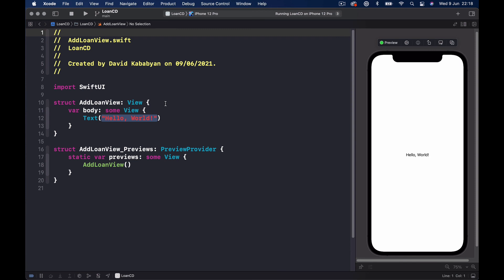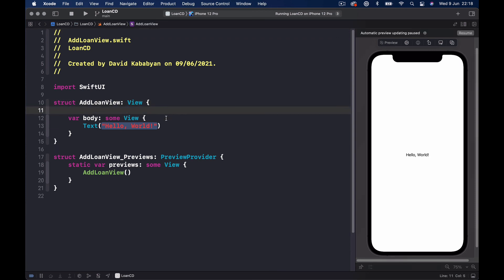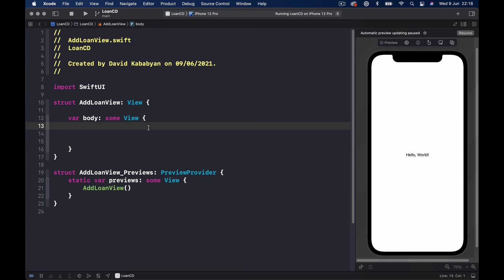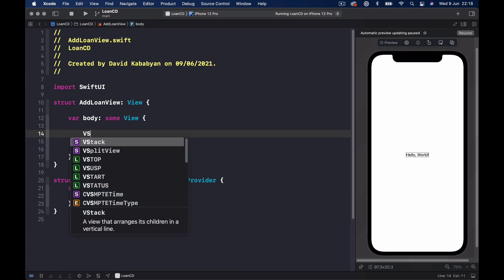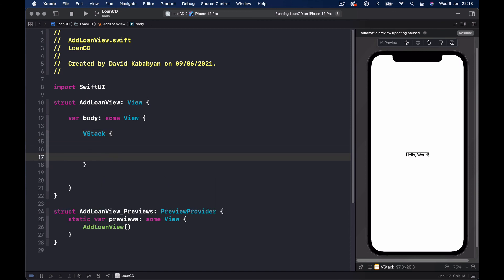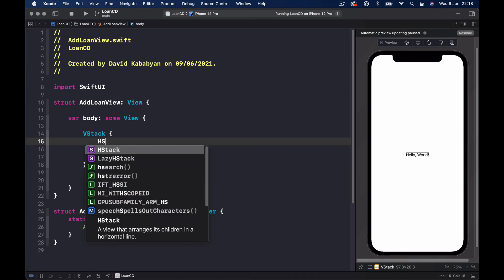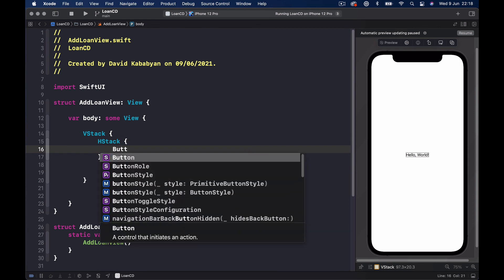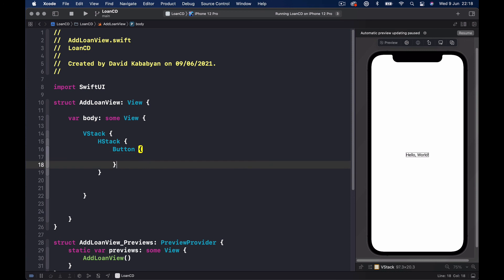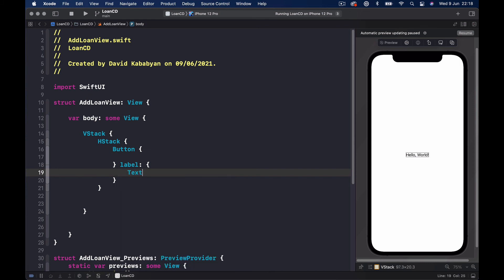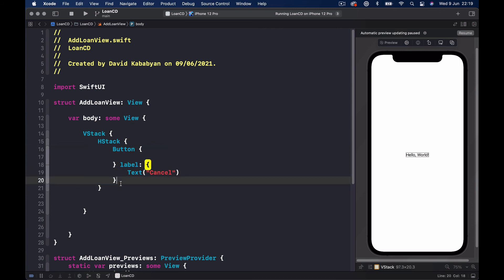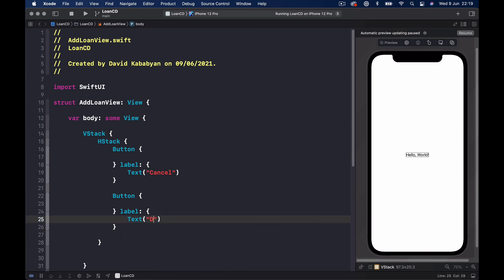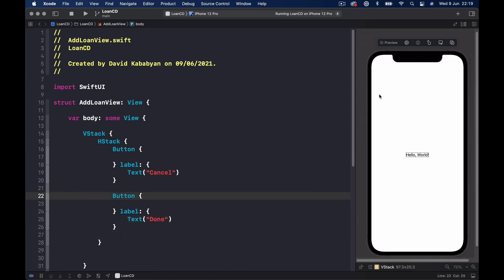Let's get rid of this default text. We'll quickly make a VStack, and inside our VStack on top we'll have a horizontal stack. We'll put two buttons inside — the first one with the text Cancel, copy that, paste it and call the second one Done. Click on our preview to resume and see what we have.